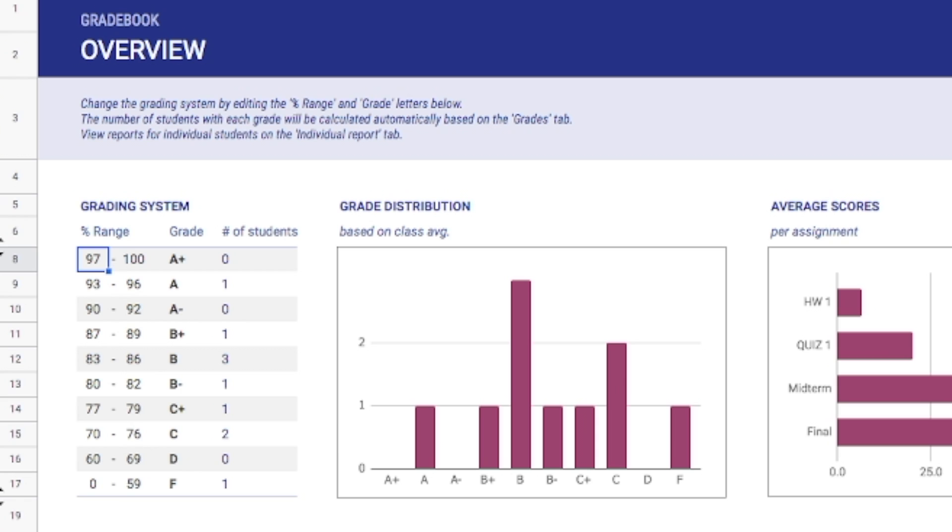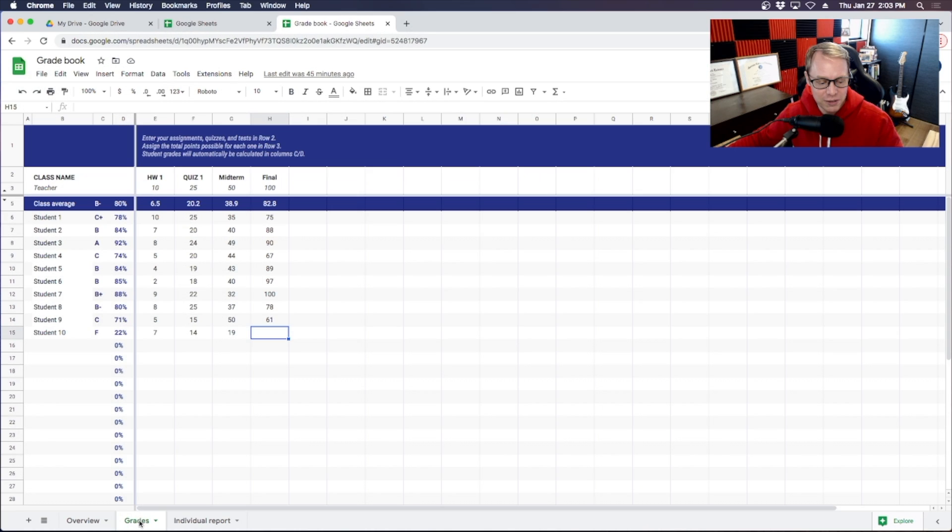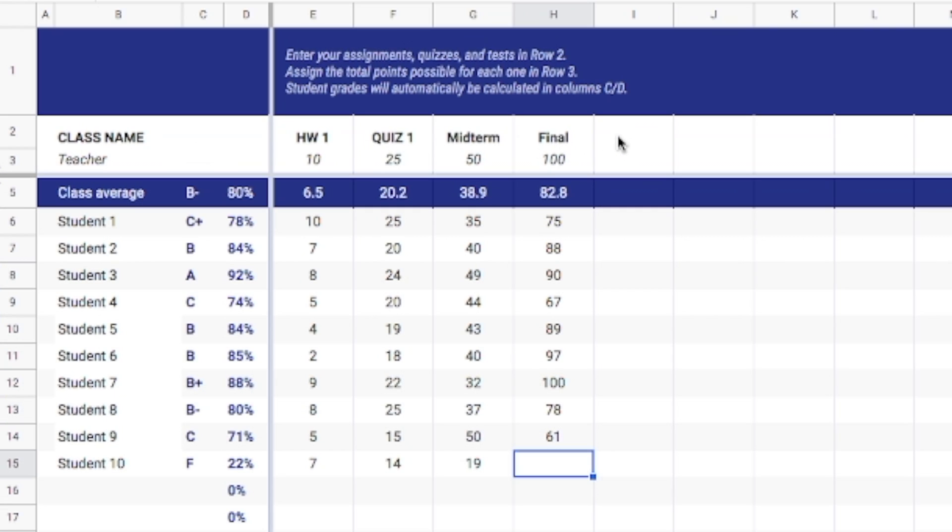Once you've determined that, or if you want to just keep it how it is that's fine as well, you'll come down here to the very bottom and you'll see that we've got this grades tab right here. So if you click on the grades tab I've set up just a few example students and we've got our homework one, quiz one, midterm and final right here.